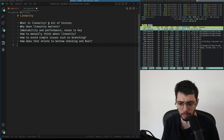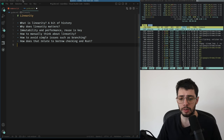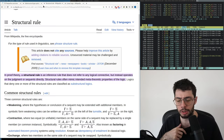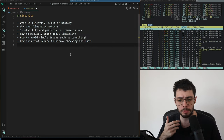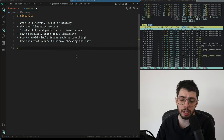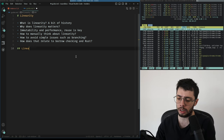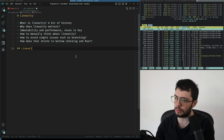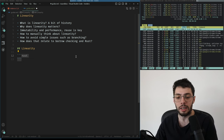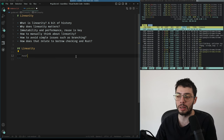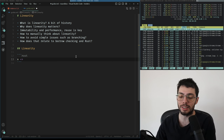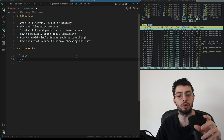To start: what is linearity? Whenever we're talking about linear types, we're trying to enforce a property called linearity. Linearity is a very simple property which, in terms of lambda calculus, essentially says that every variable must be used exactly once.